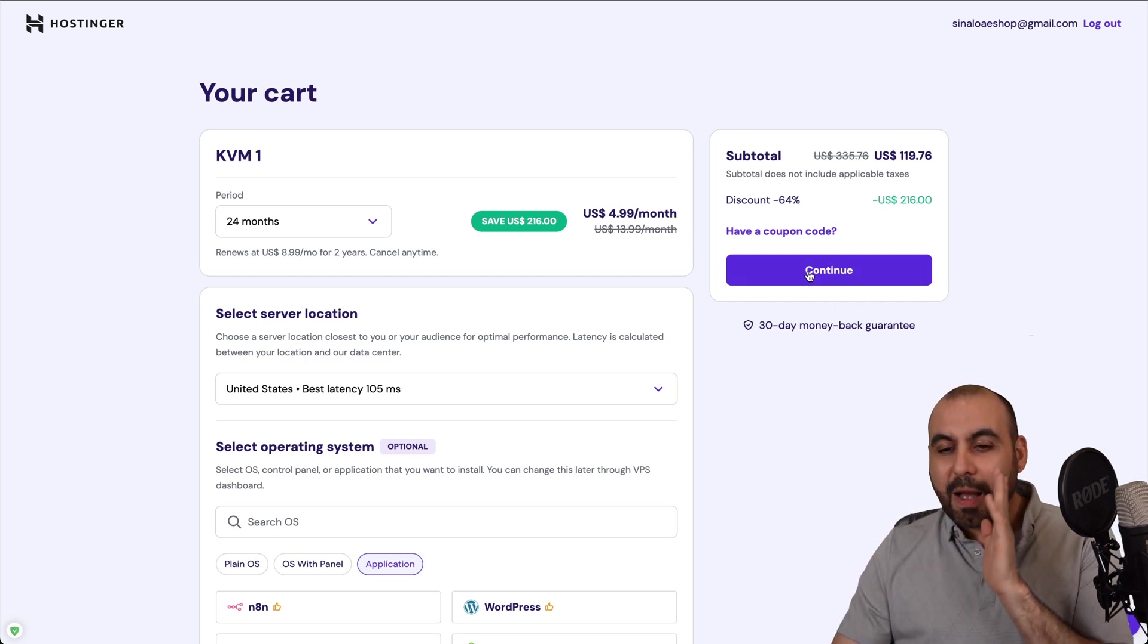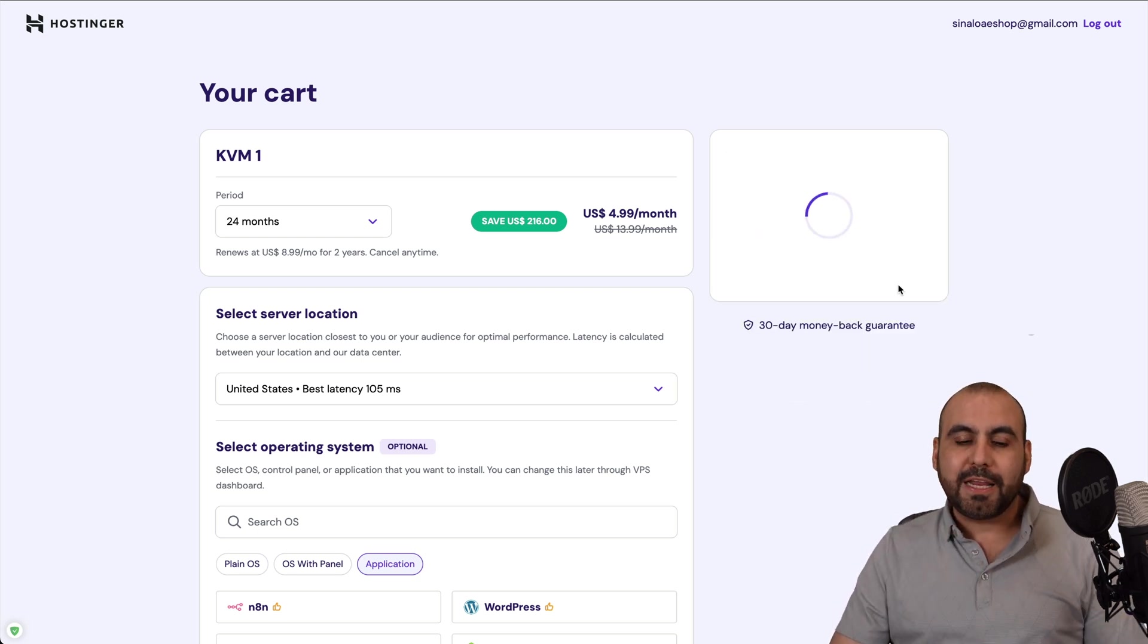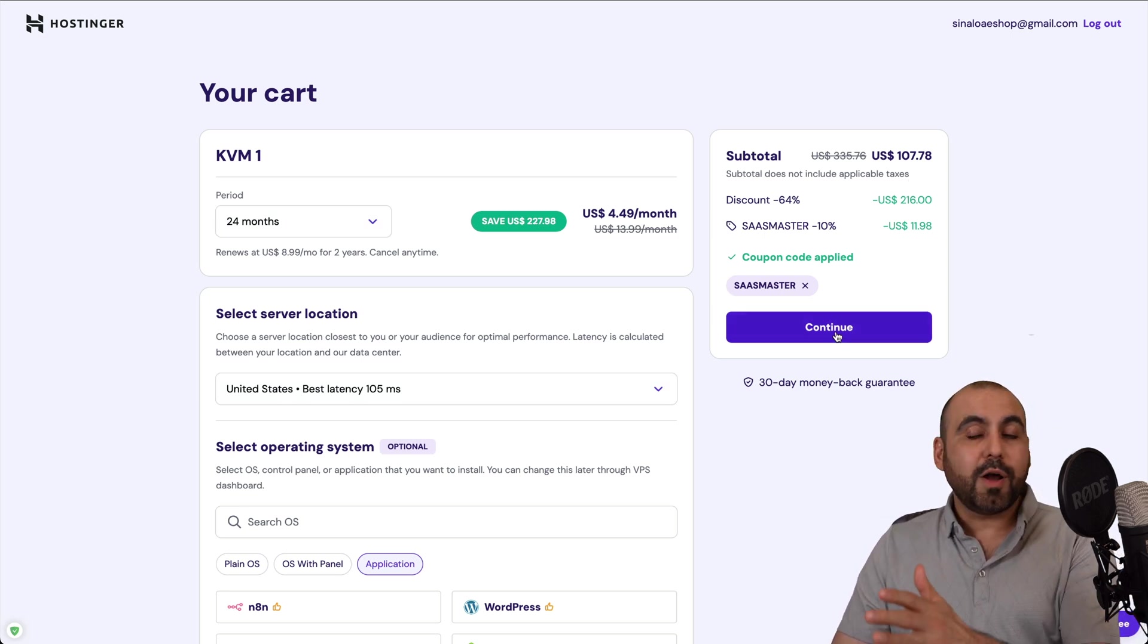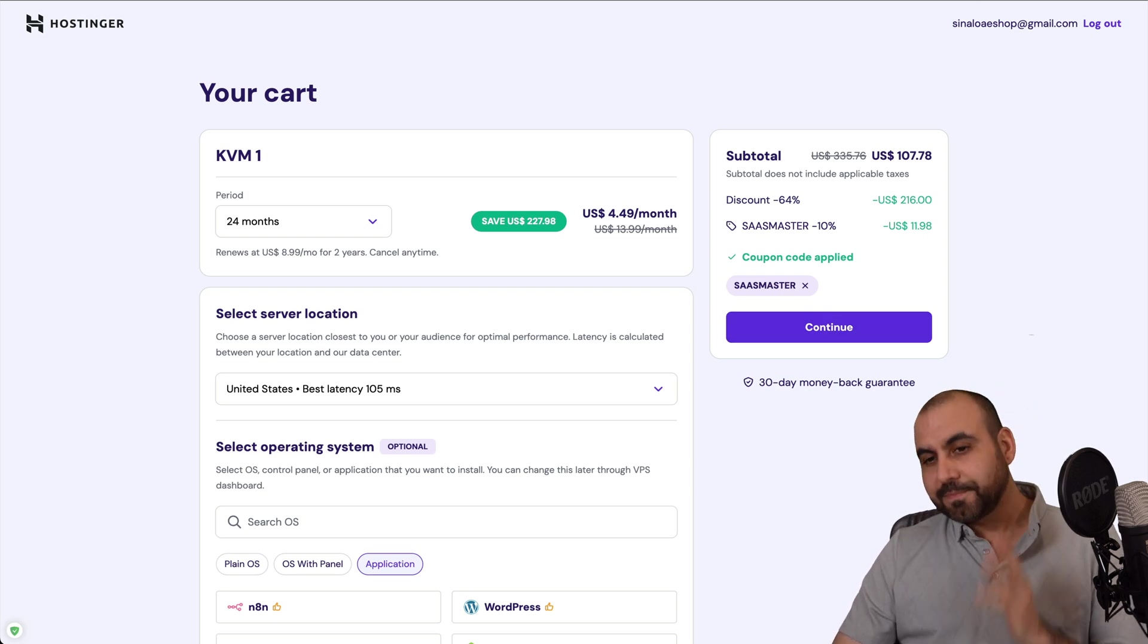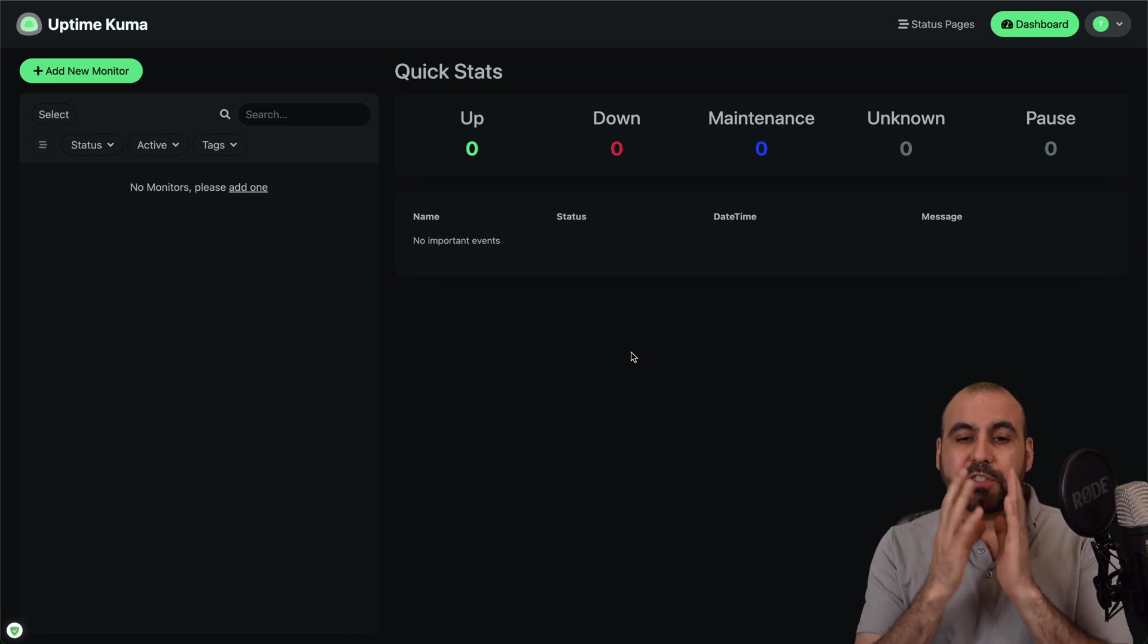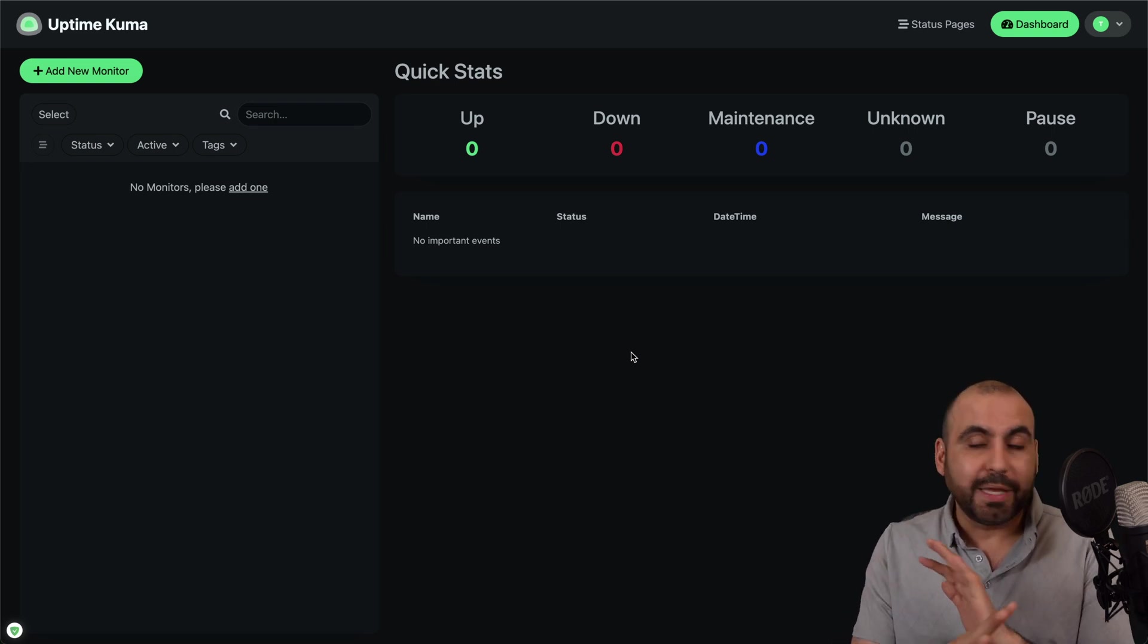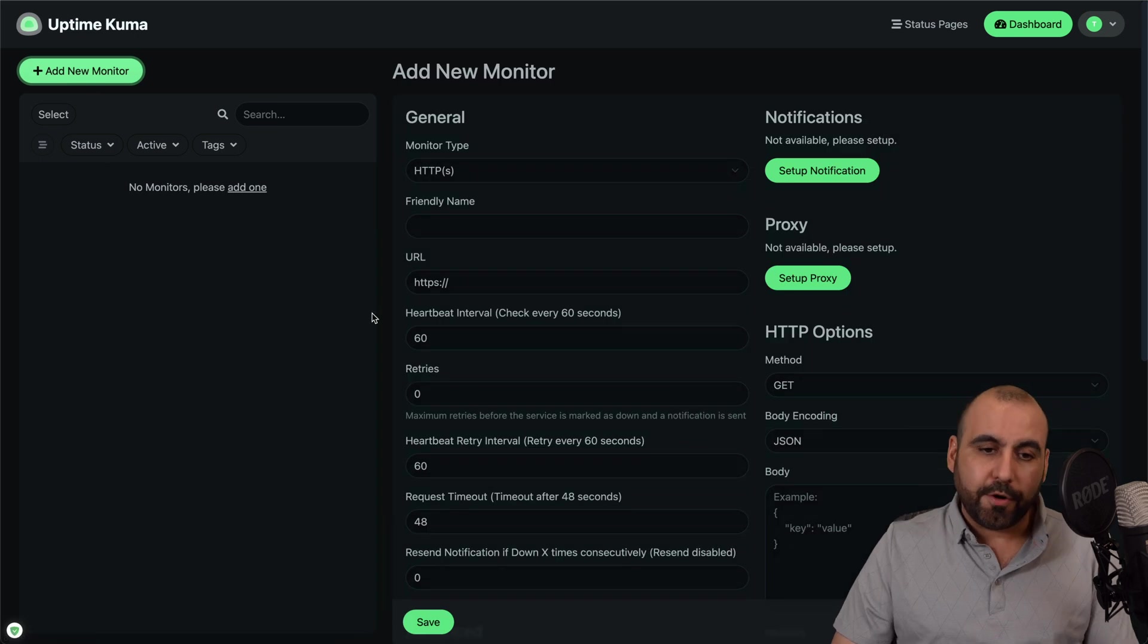Now, I'm going to show you how to apply a coupon code because the price is going to drop even more. So type in SaaS Master or paste it in and the price is going to drop to $107.78. Go through the process and Uptime Kuma will be installed as easy as that. All right now, for Uptime Kuma, how does it work? Well, it's super easy. Once you first install it, it'll ask you to add a username and password. And that's it.